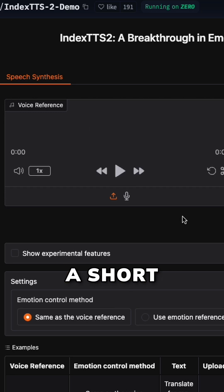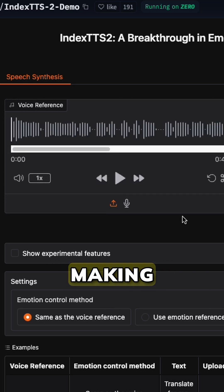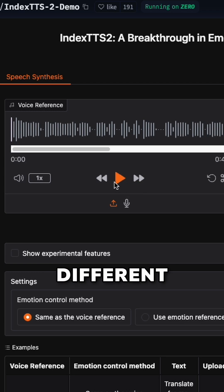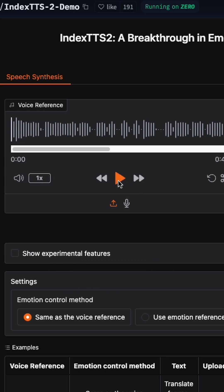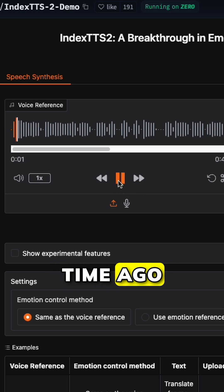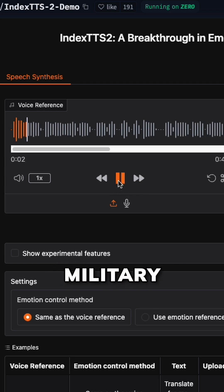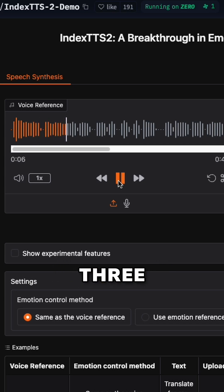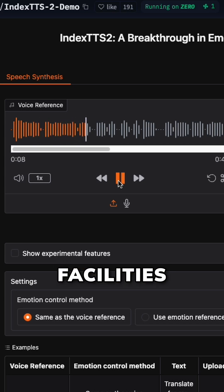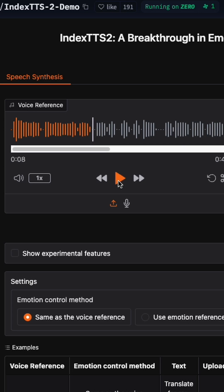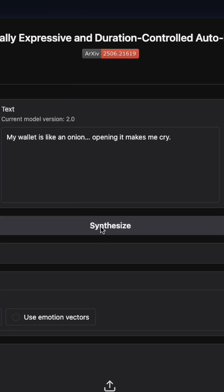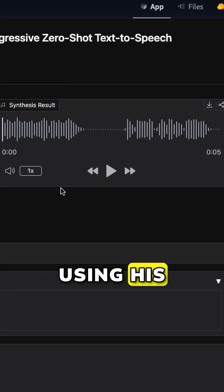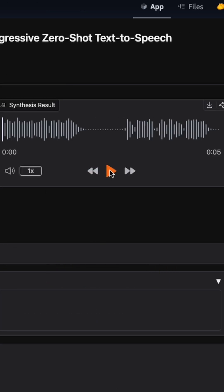Watch this, I'm uploading a short Trump clip and making him say something completely different. Here's the original Trump audio. And here's what the AI generated using his voice.